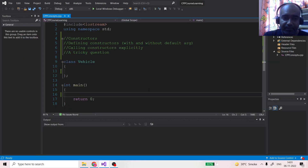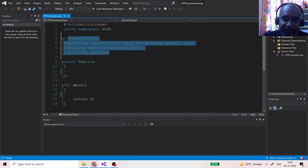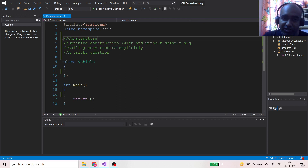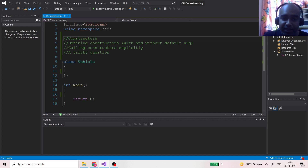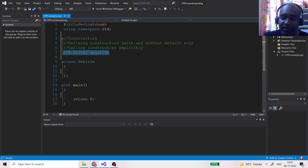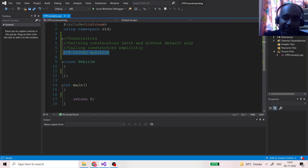Hello friends, welcome back. In today's lecture we are going to discuss constructors. These are the four topics we will cover: what are constructors, why we use them, how we define them, whether we can use them with and without default arguments, whether we can call constructors explicitly, and finally a tricky interview question showing the beauty of C++.